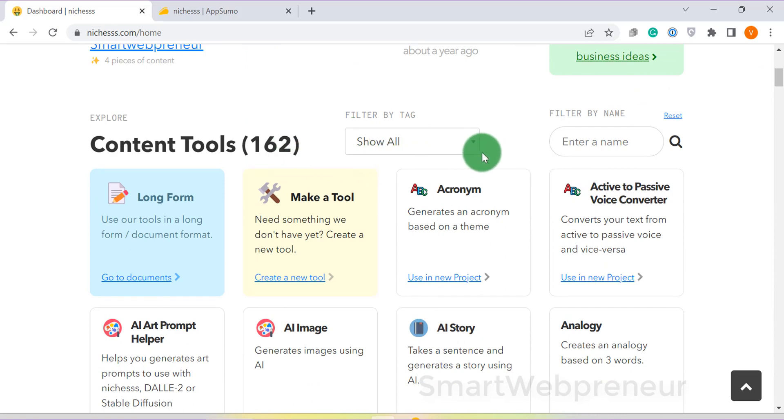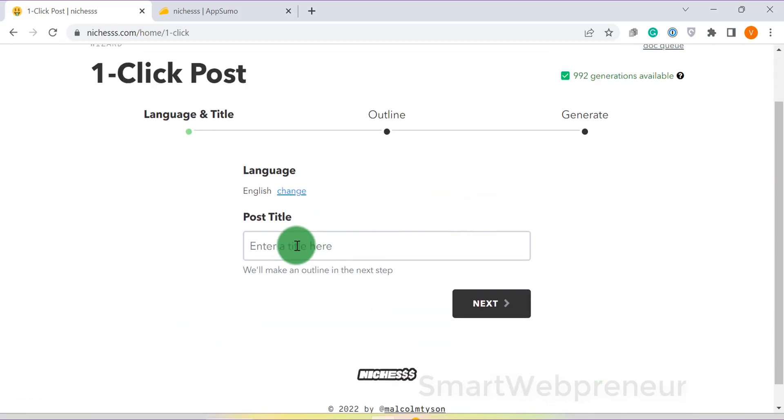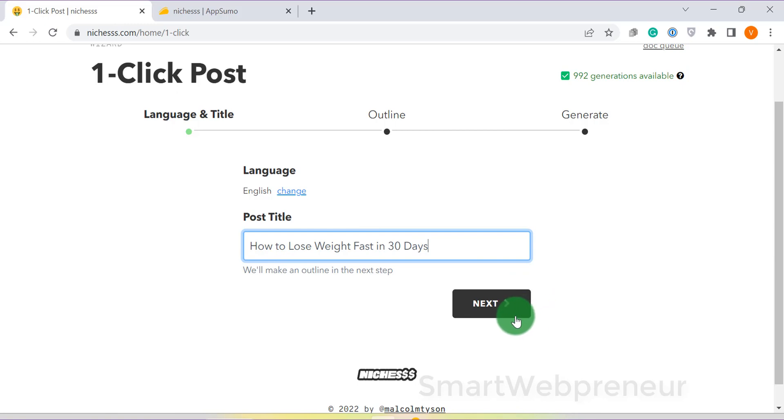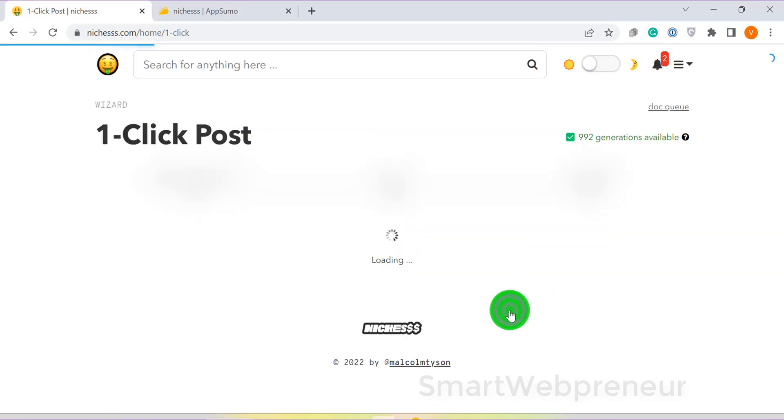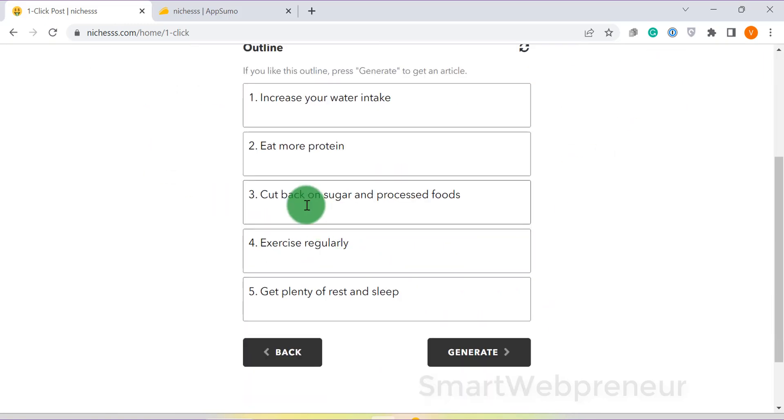They have also recently launched a one-click blog post module, where you can create a blog post in just a single click. This works really well for generate type of articles.